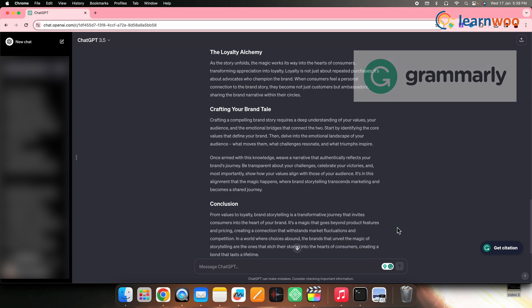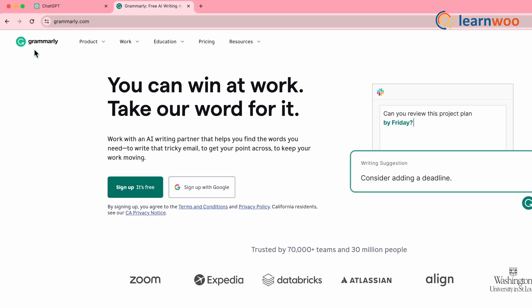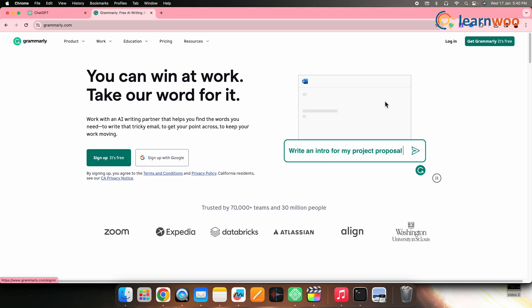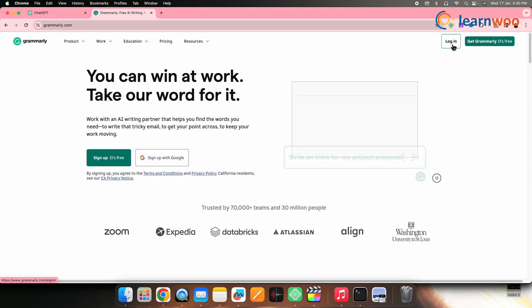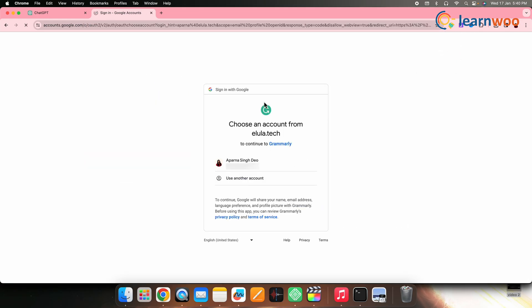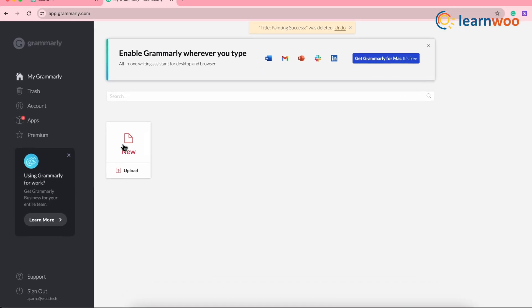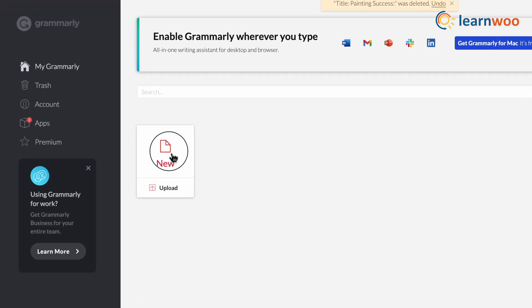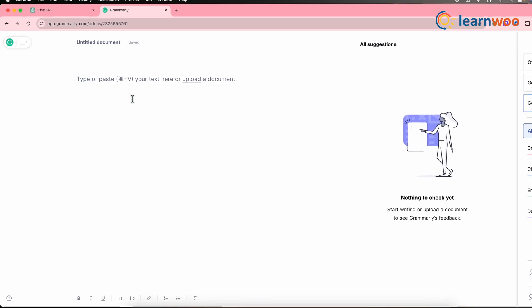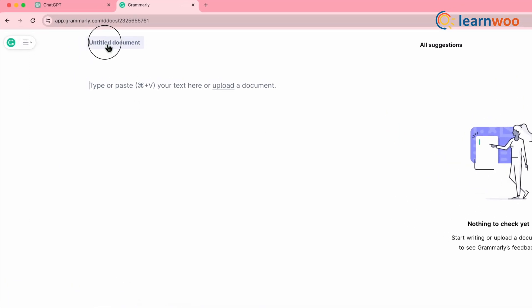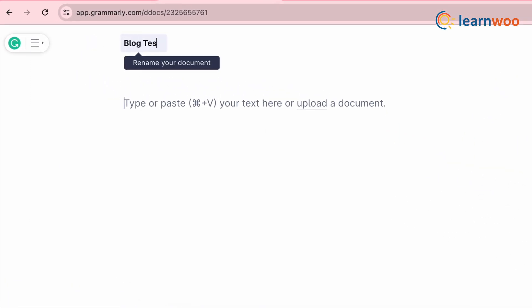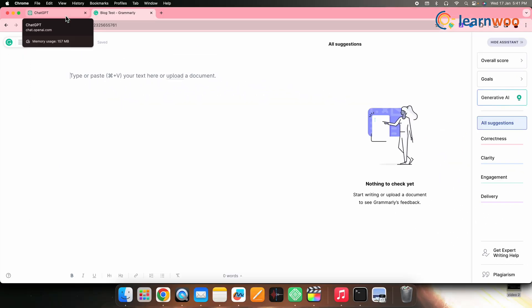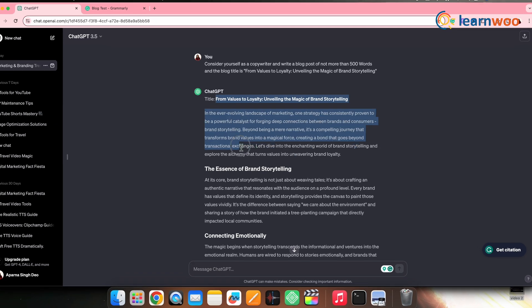For that, go to the Grammarly website. From here, log in or sign up to your account. Here I'll log in to Grammarly using my Google account. Now click on new and create a new document. Give a name to the document from the option here on top.